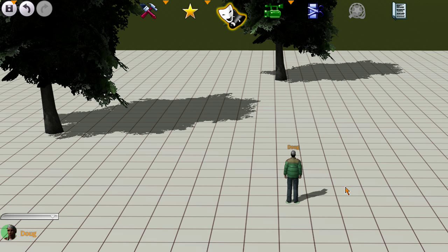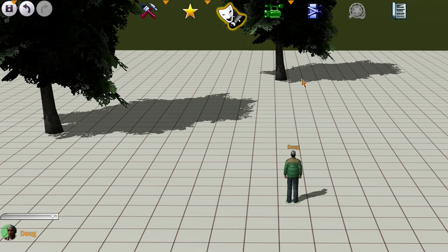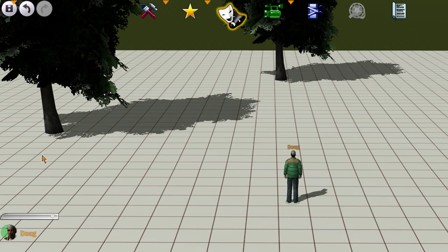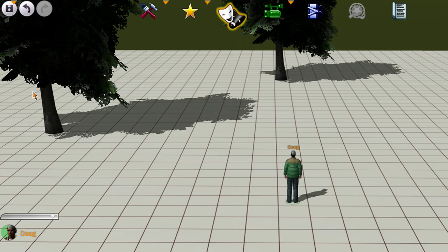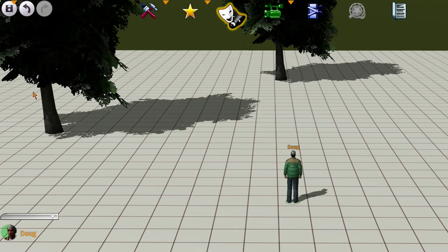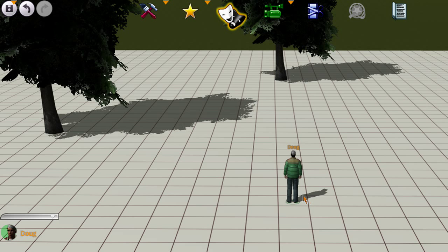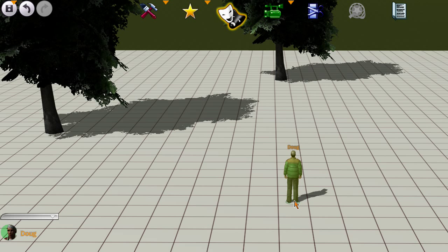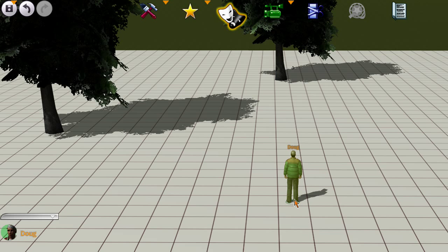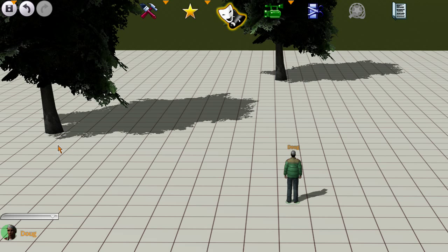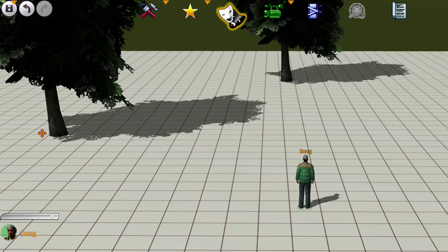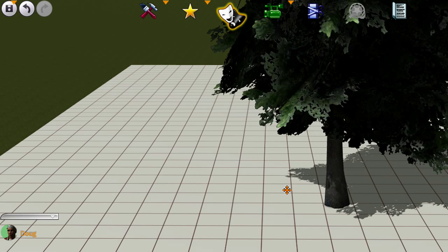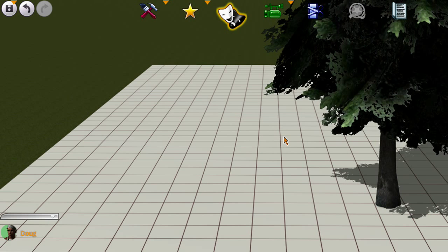I'm going to show you how to make Doug walk around this tree and then around this tree without stopping. First you need a starting position as you can see Doug is in, and then you need an ending.